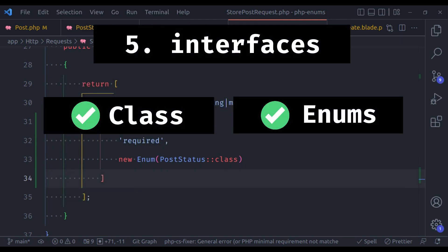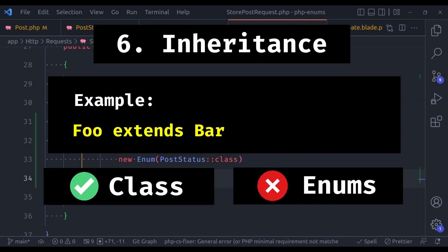Regular classes and enums both can have interfaces. A class has an inheritance feature, but the enum does not. So we can extend regular classes, but we cannot extend an enum.